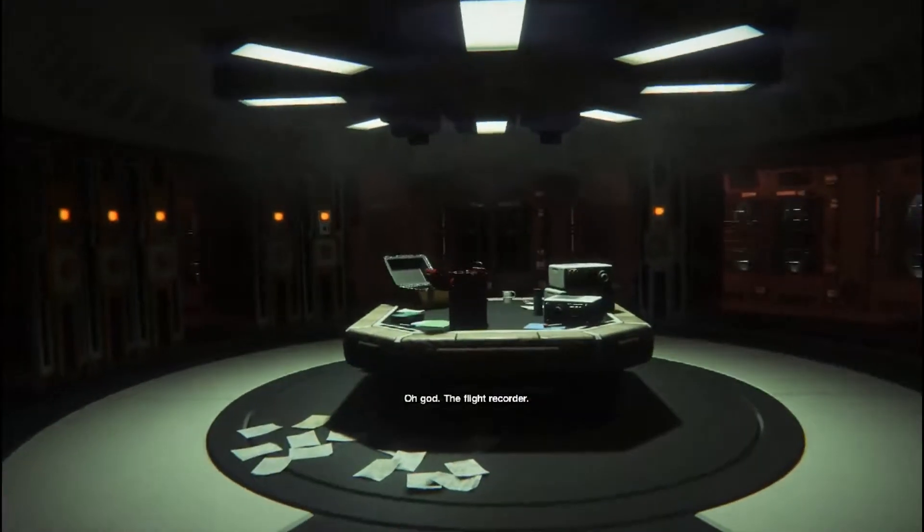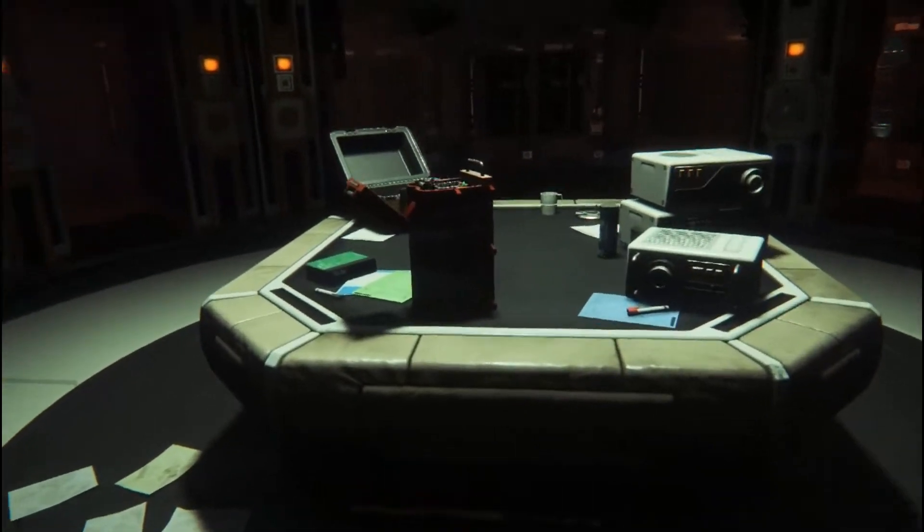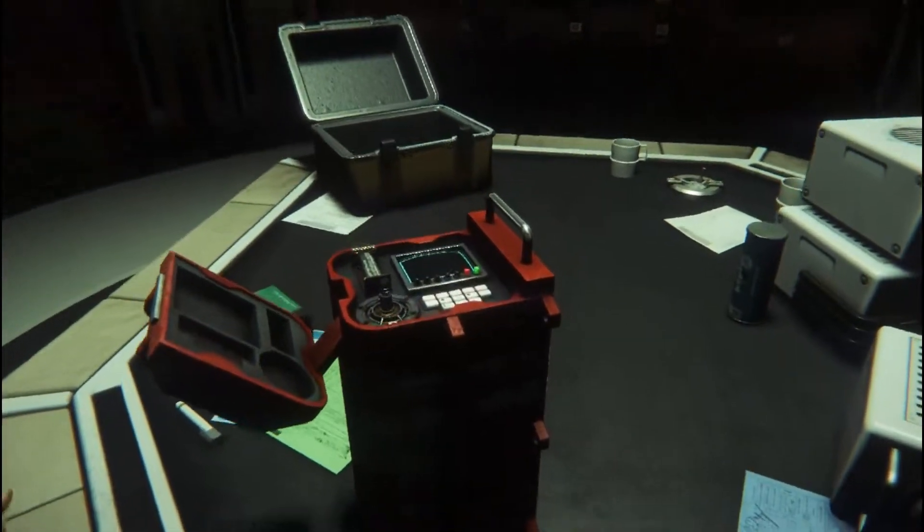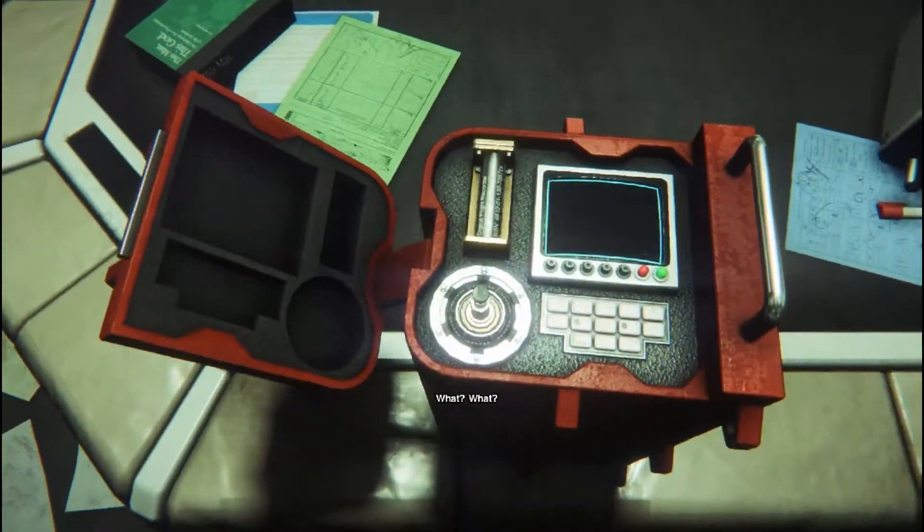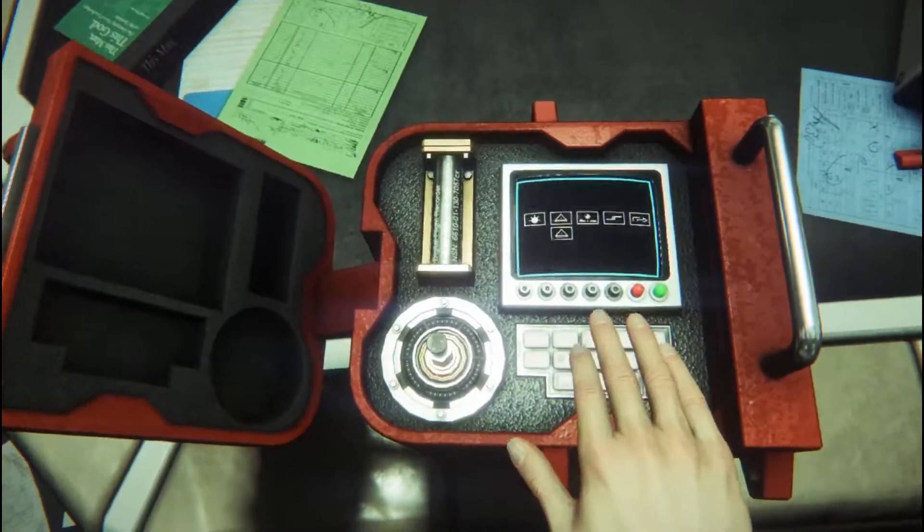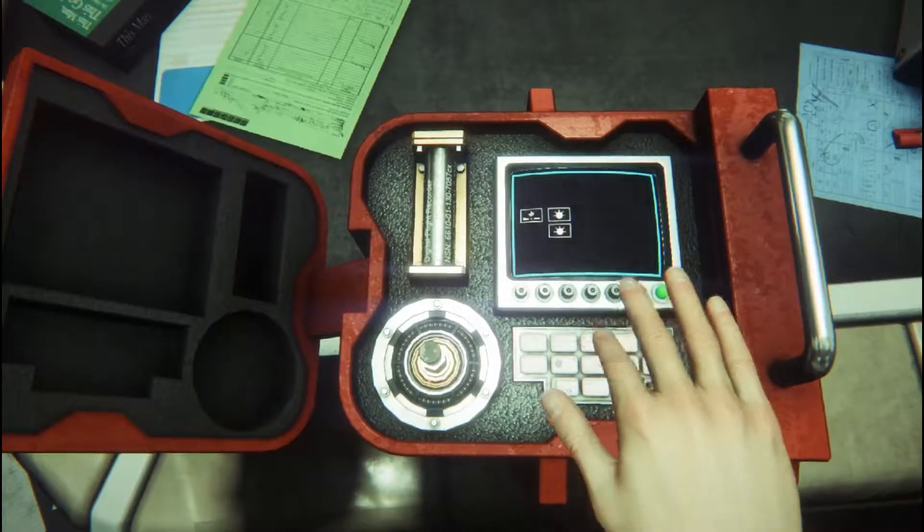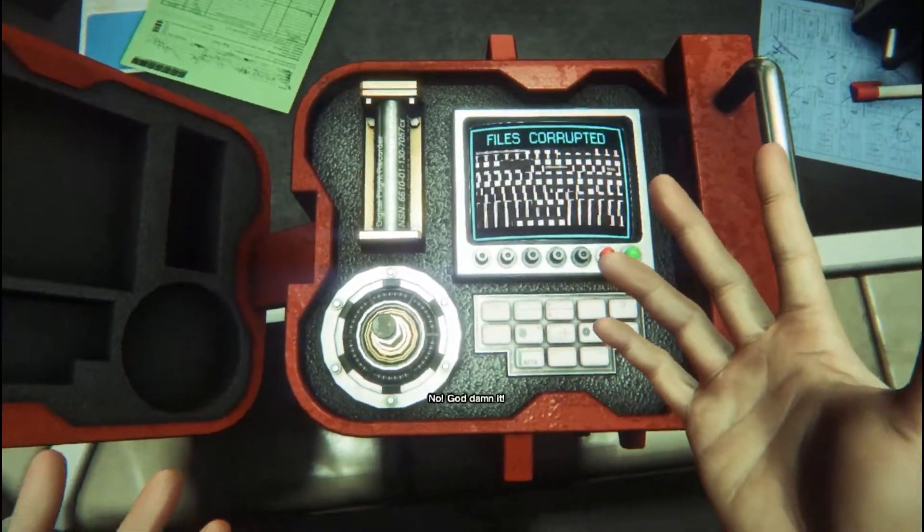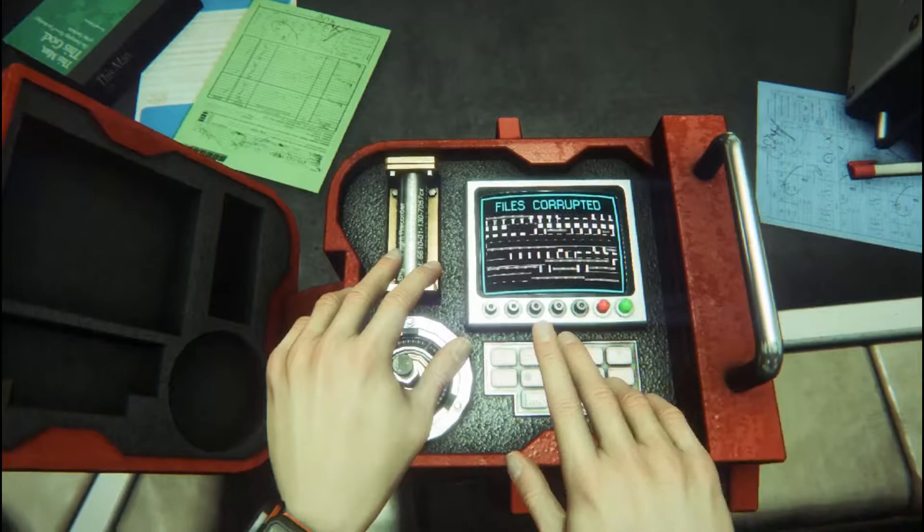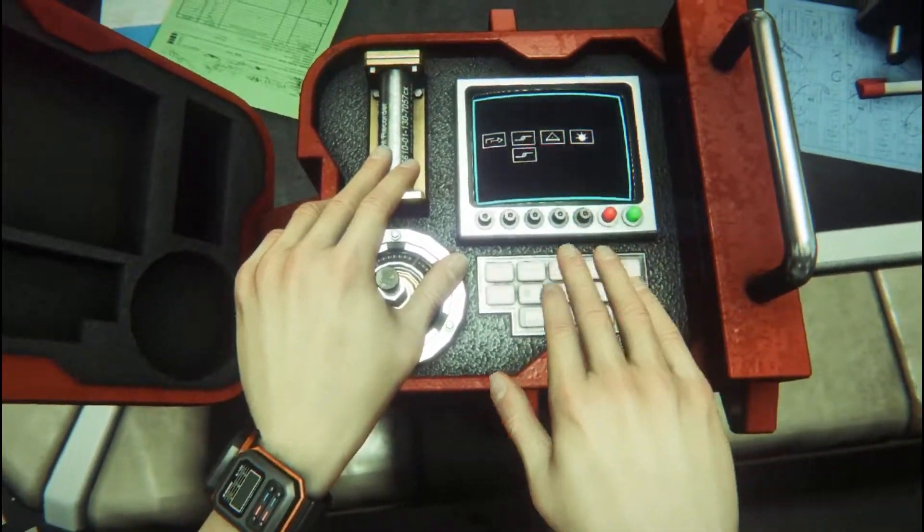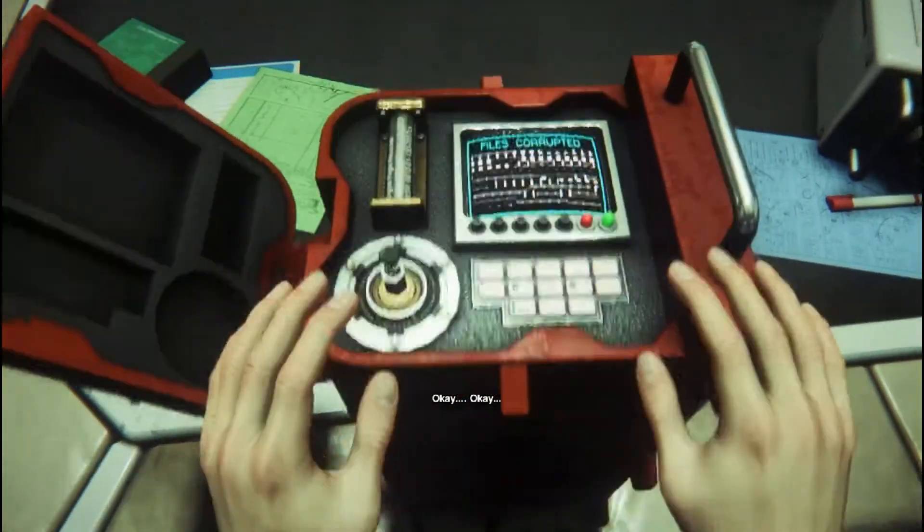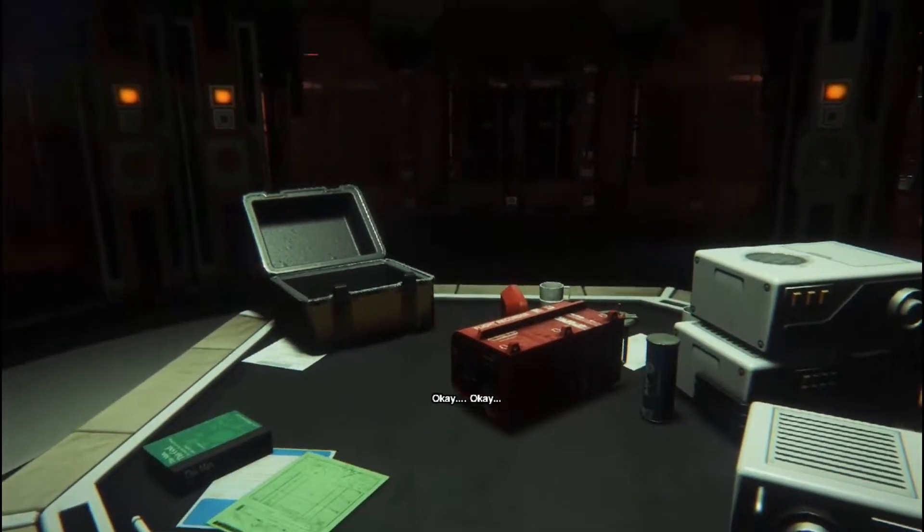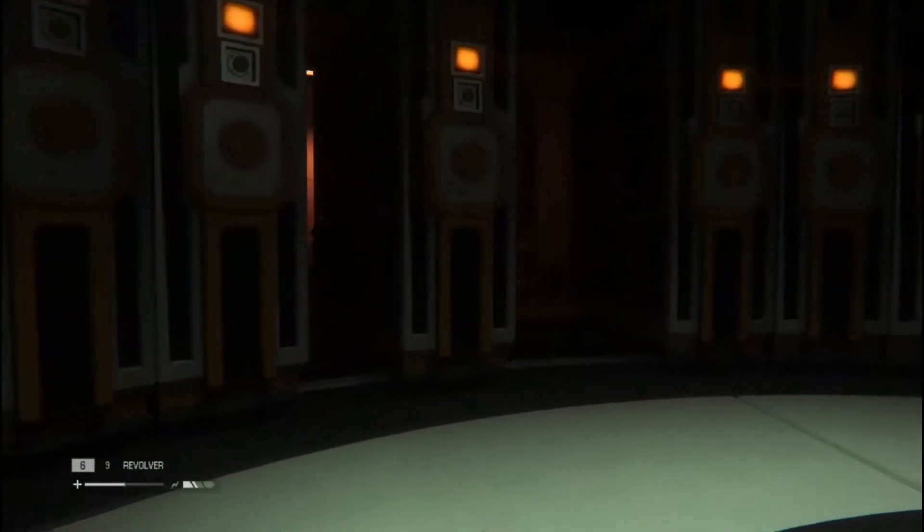Oh, God. The flight recorder. What? What? No! God! Okay. Okay. Stay focused.